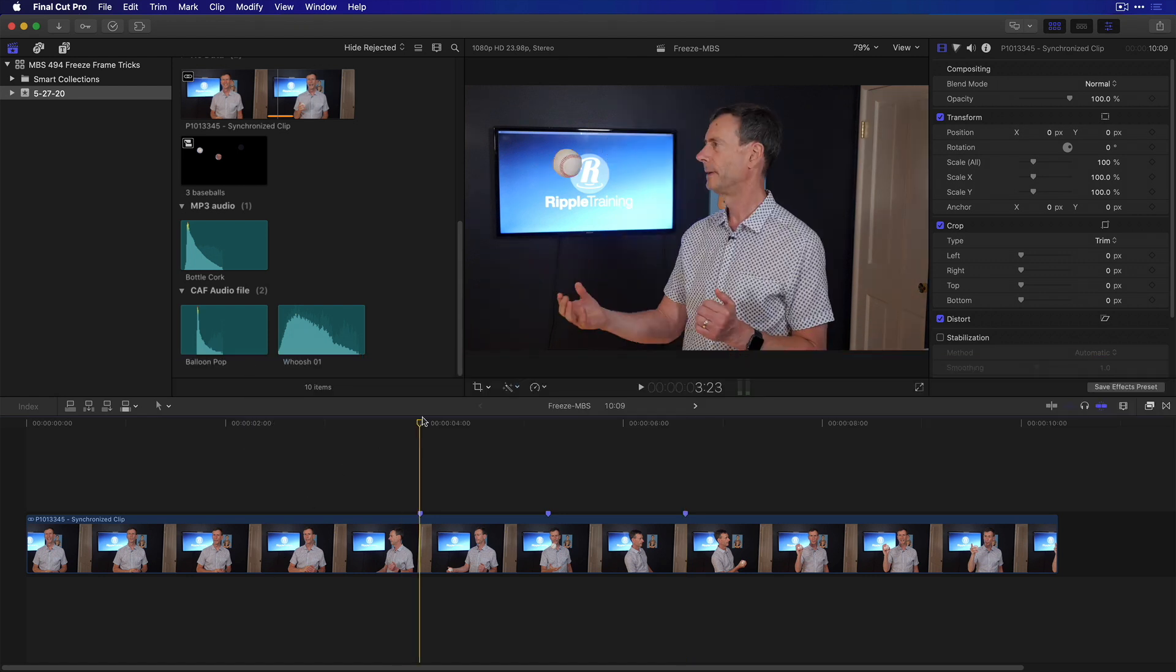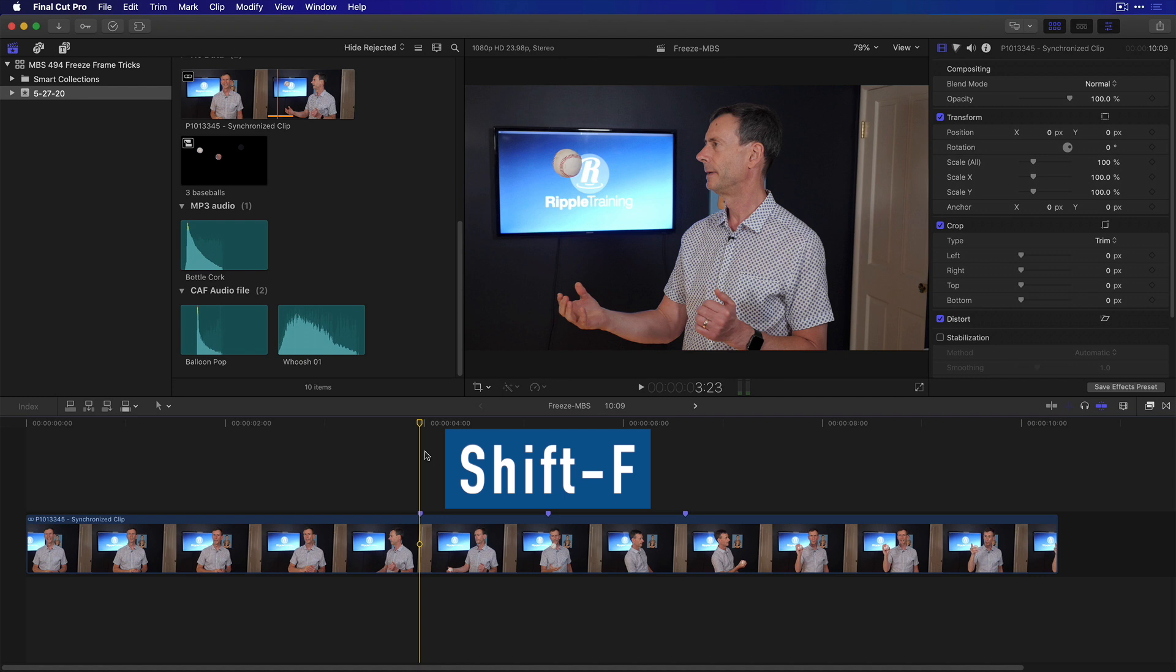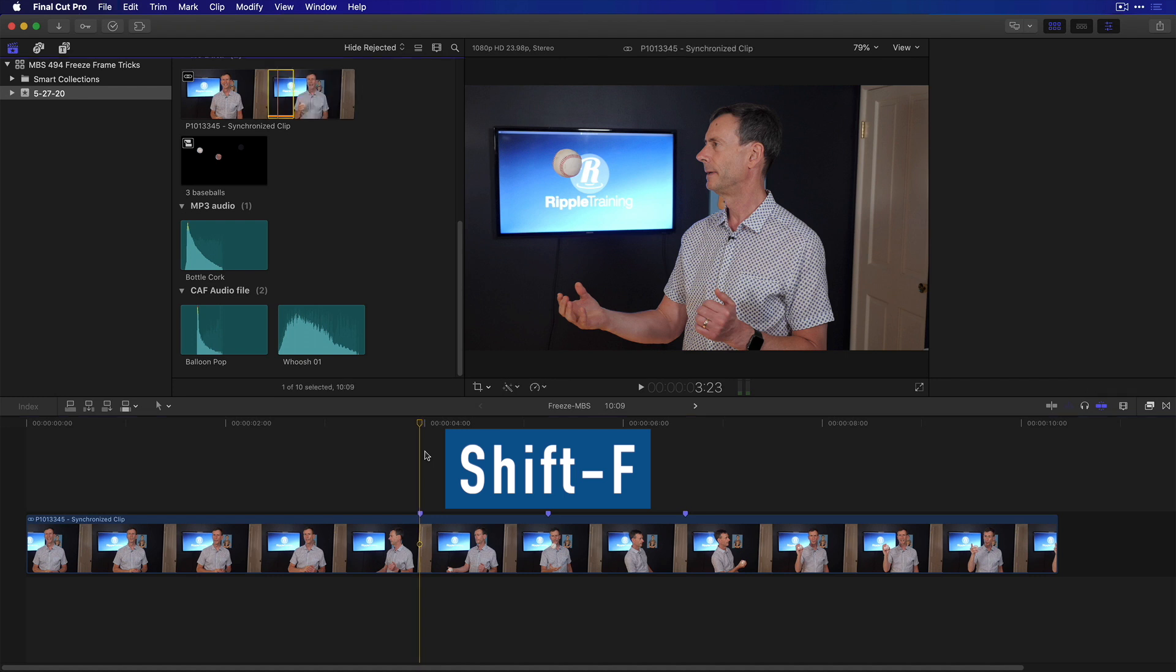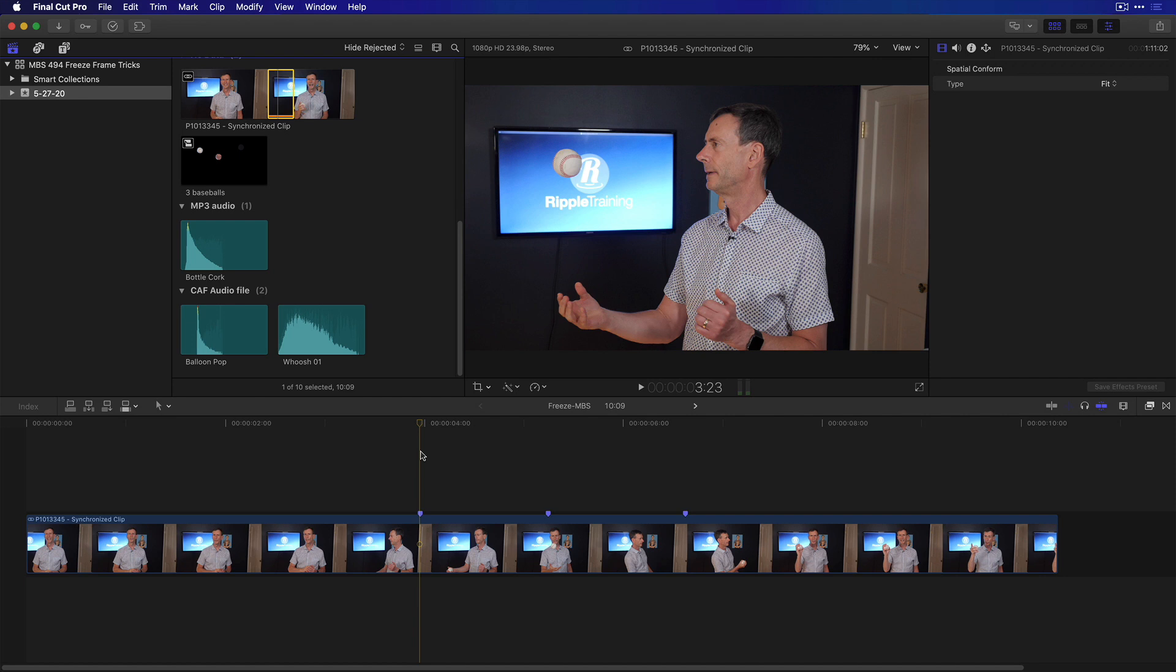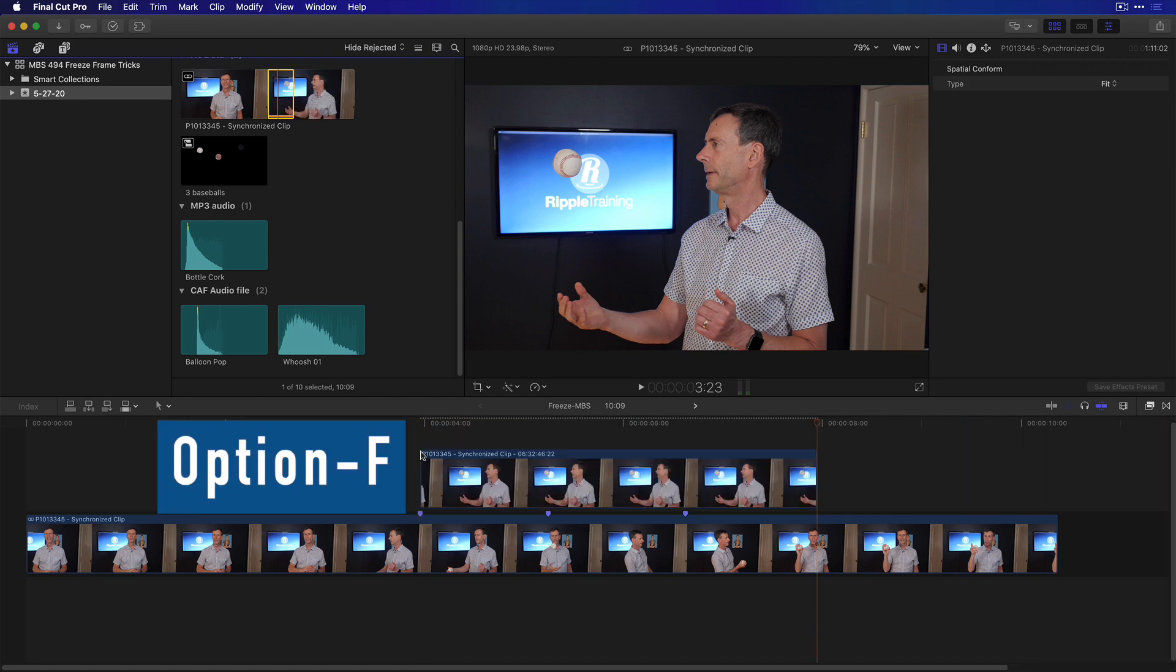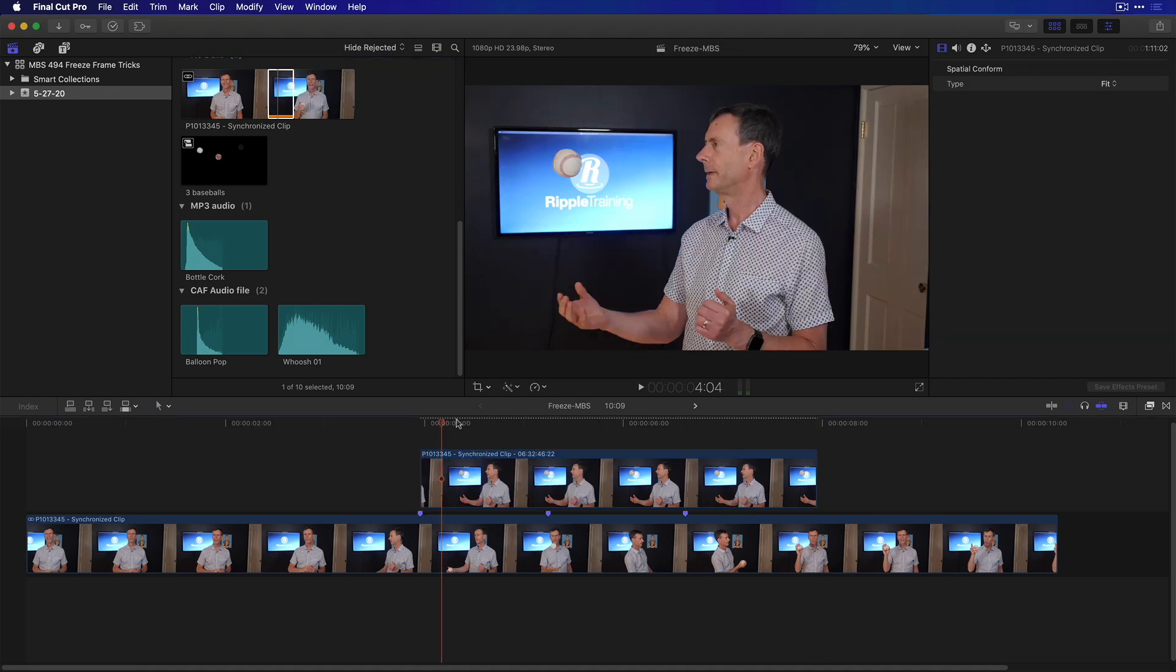So with these markers here, all I need to do is, with my playhead over that first marker, I'm going to press Shift-F, which is the reveal in browser command. That locates the clip in the browser and puts the playhead in the browser at the same point as the playhead in the timeline. From there, I'm going to press Option-F, which will connect a freeze frame at that exact point in time.